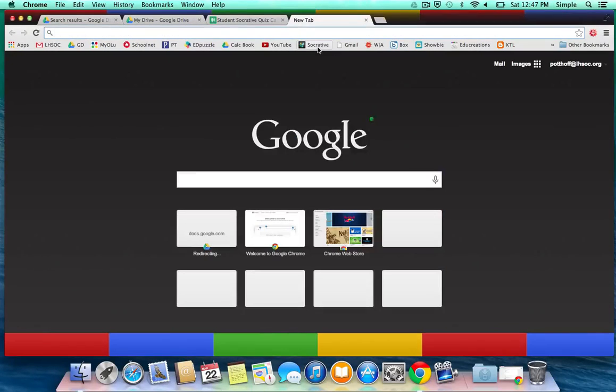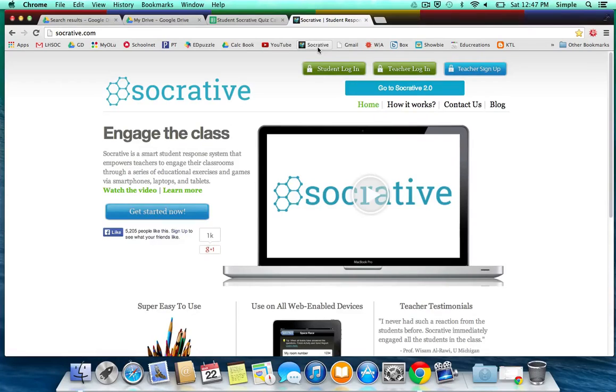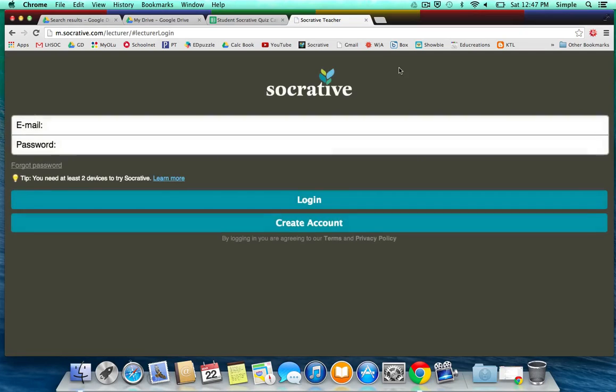So the first thing we need to do is go to Socrative.com, and if you don't have an account, you will need to sign up, but we'll log in here.